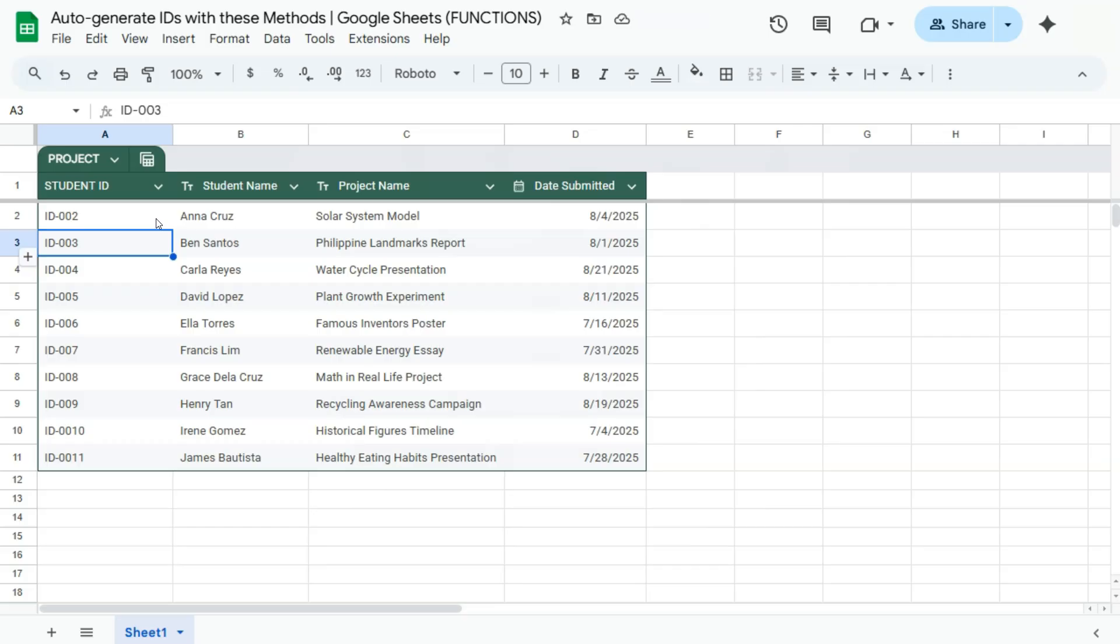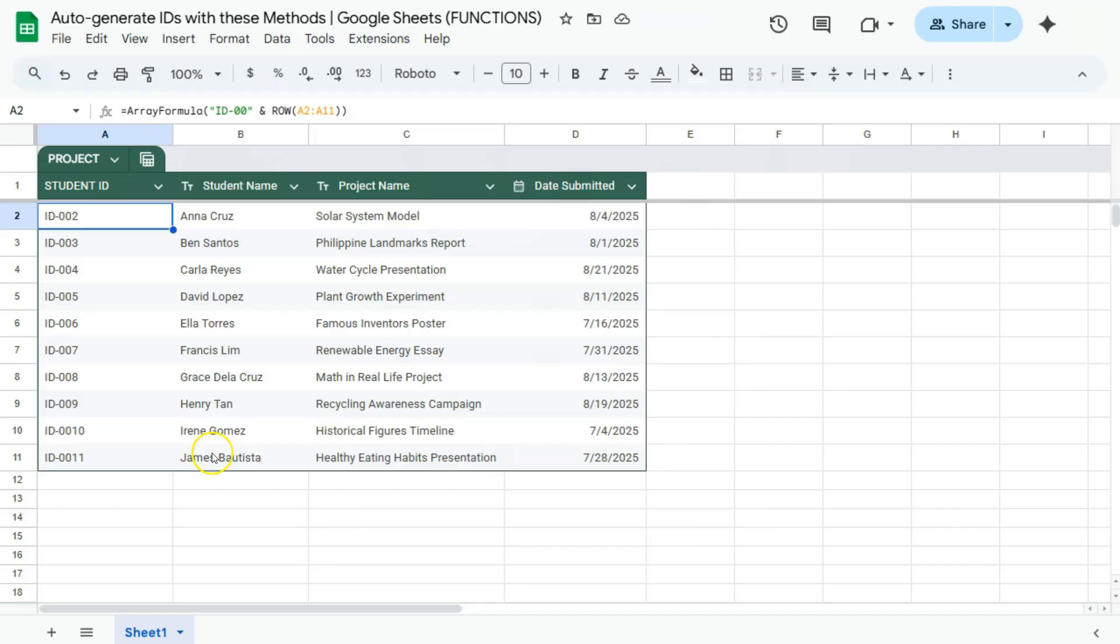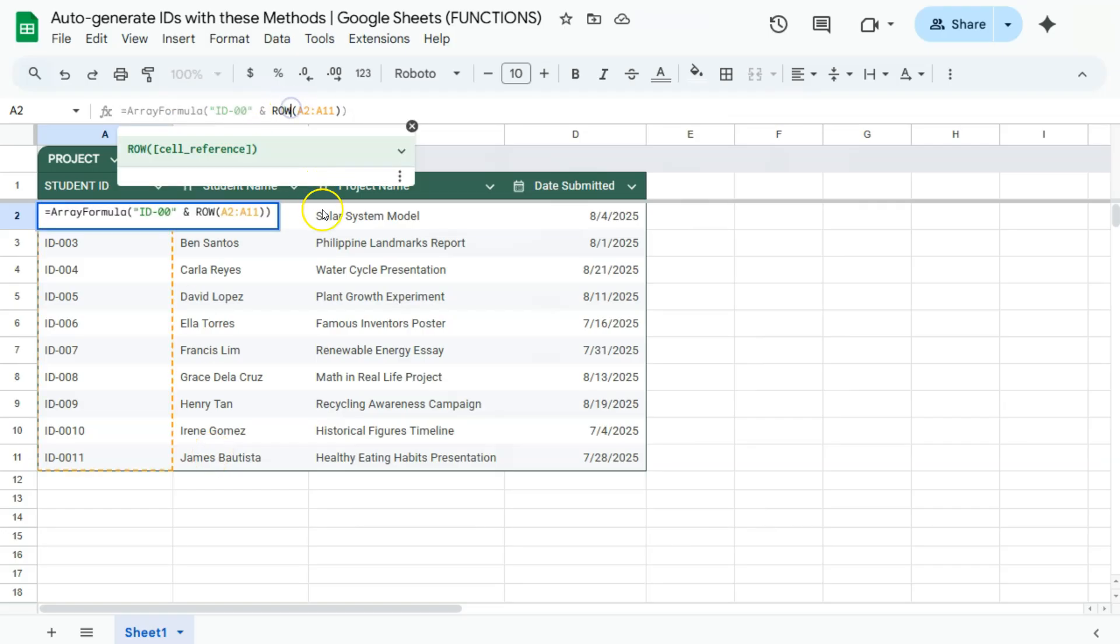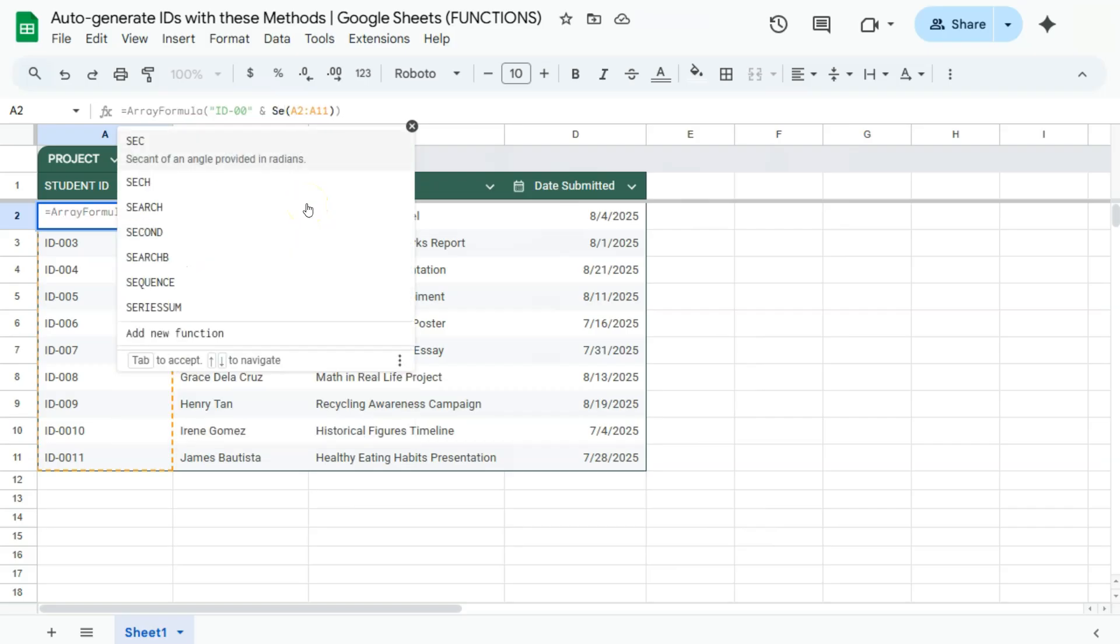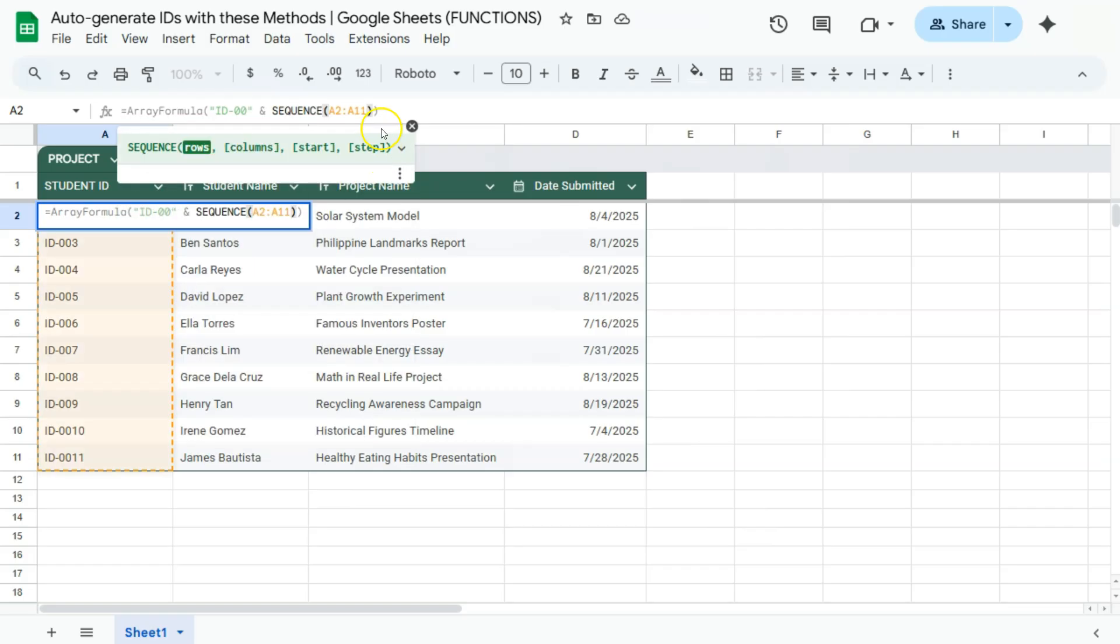So that's your first method. We have our array formula, our text, and our row function. Let's try this with the sequence function. So instead of the row, I'm just going to remove that and put in sequence. There we have it.